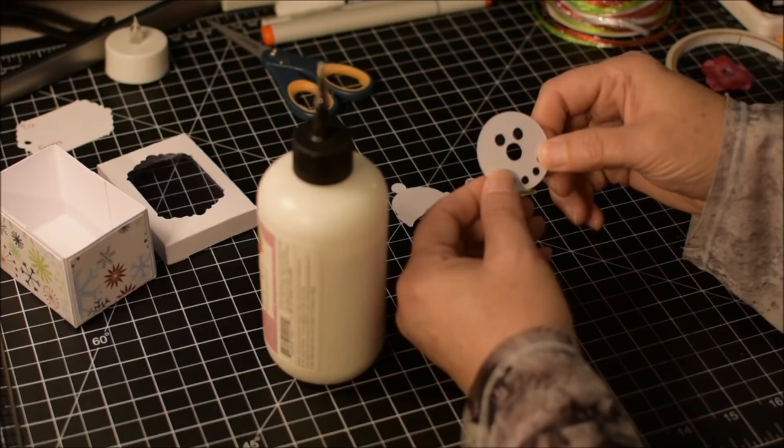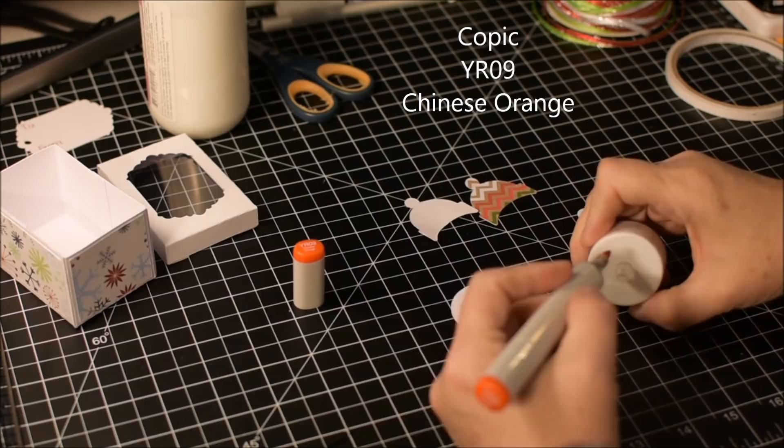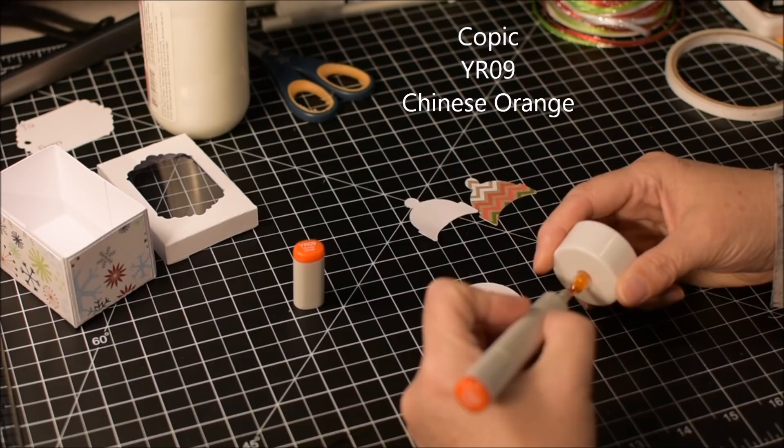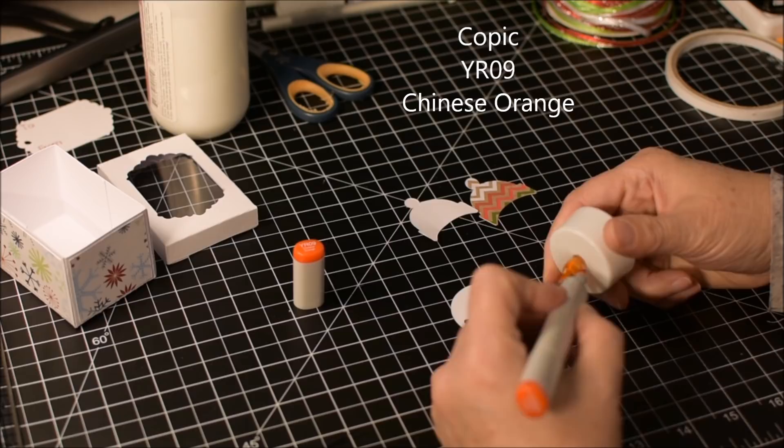Before I put his face onto the tea light, I wanted to color the little candlelight orange. It doesn't make any difference when it's on, it looks exactly the same whether it's colored or not colored. But when the tea light's off, it looks more like a carrot if you color it orange. So that's what I did.